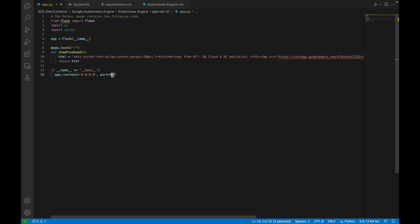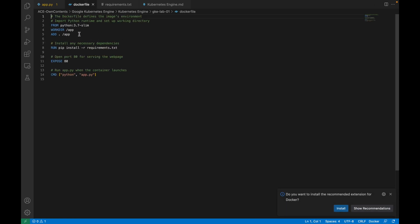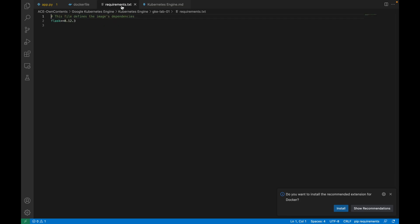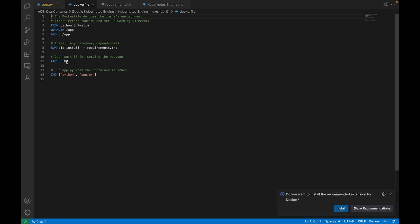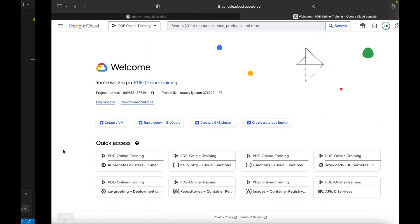The port I'm using is 80. This is the Dockerfile — a simple Dockerfile using Python 3.7, with work directory set to app, and a run command that will install all the requirements. The requirement is Flask, and it exposes port number 80. Finally the run command is python app.py.